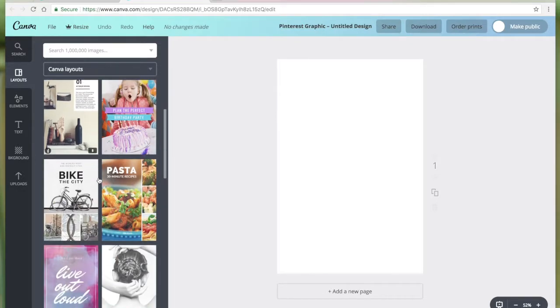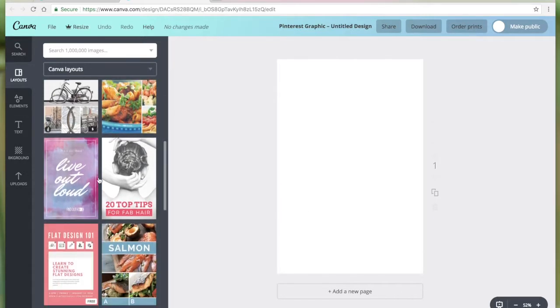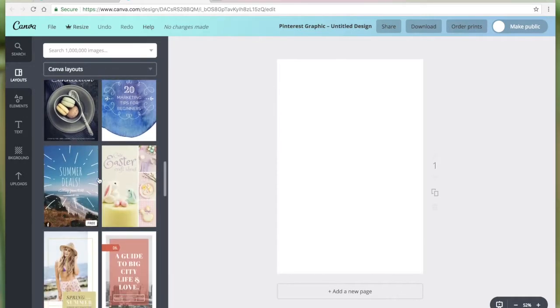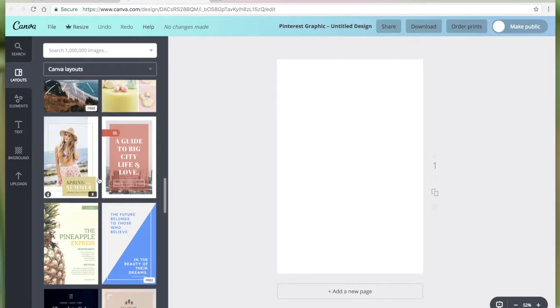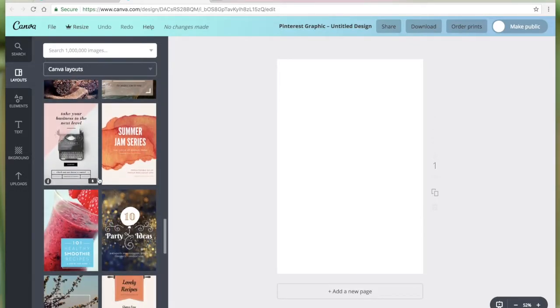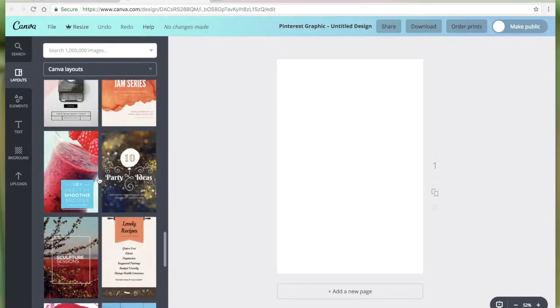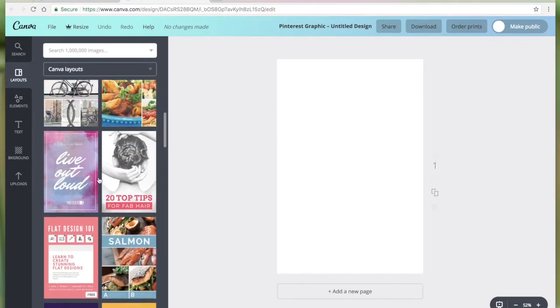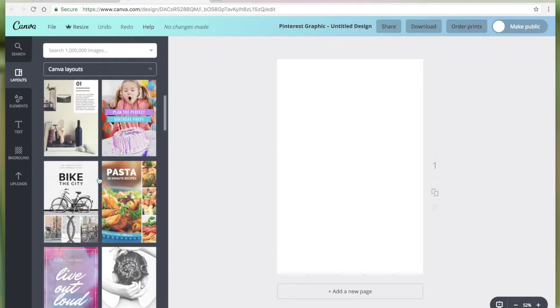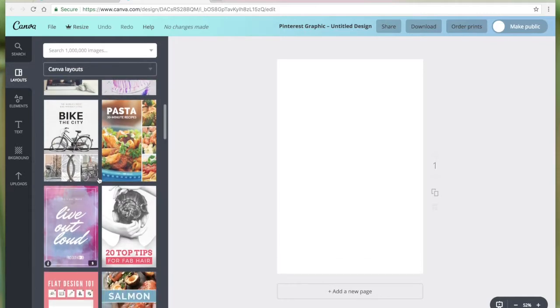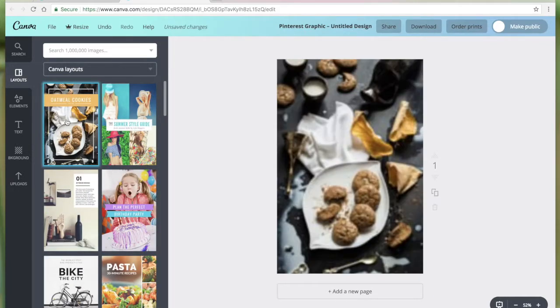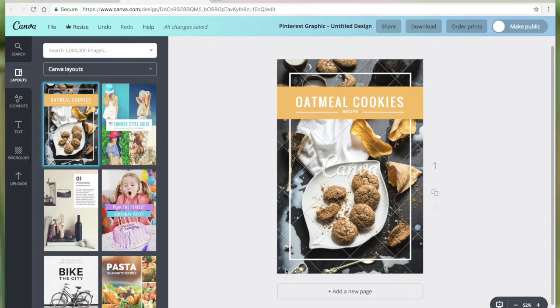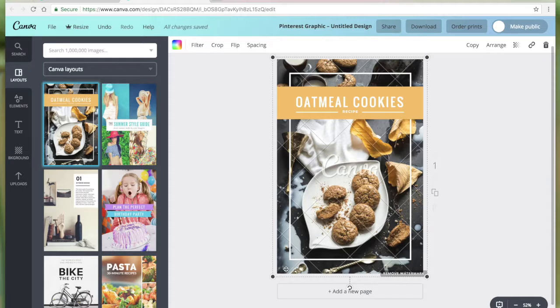Canva has a lot of pre-designed Pinterest layouts. We can pick any of these and create a Pinterest graphic. Since this is a food related one, maybe I could just add any of the pins, then change the image and edit the heading, and we're all set to go.